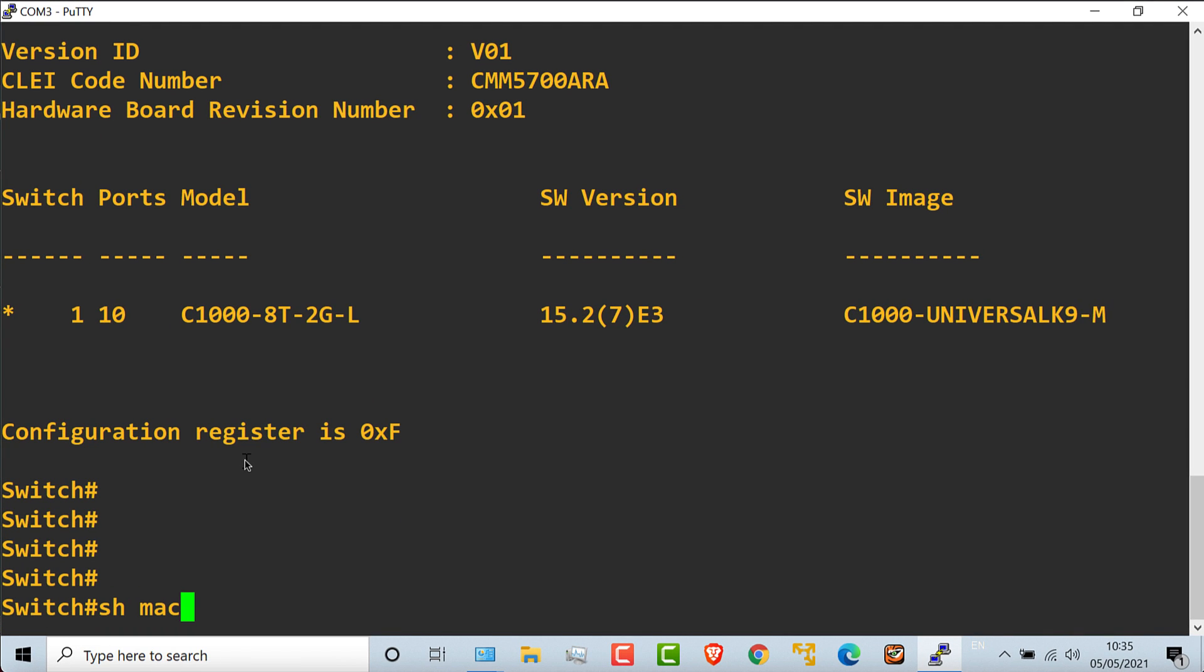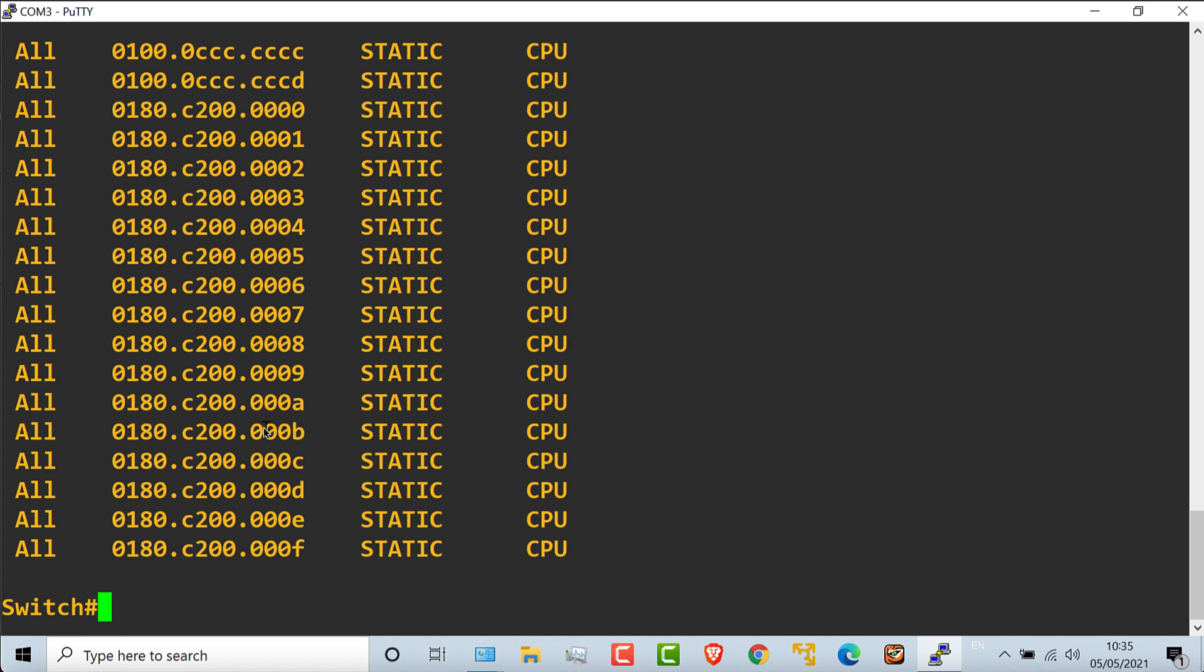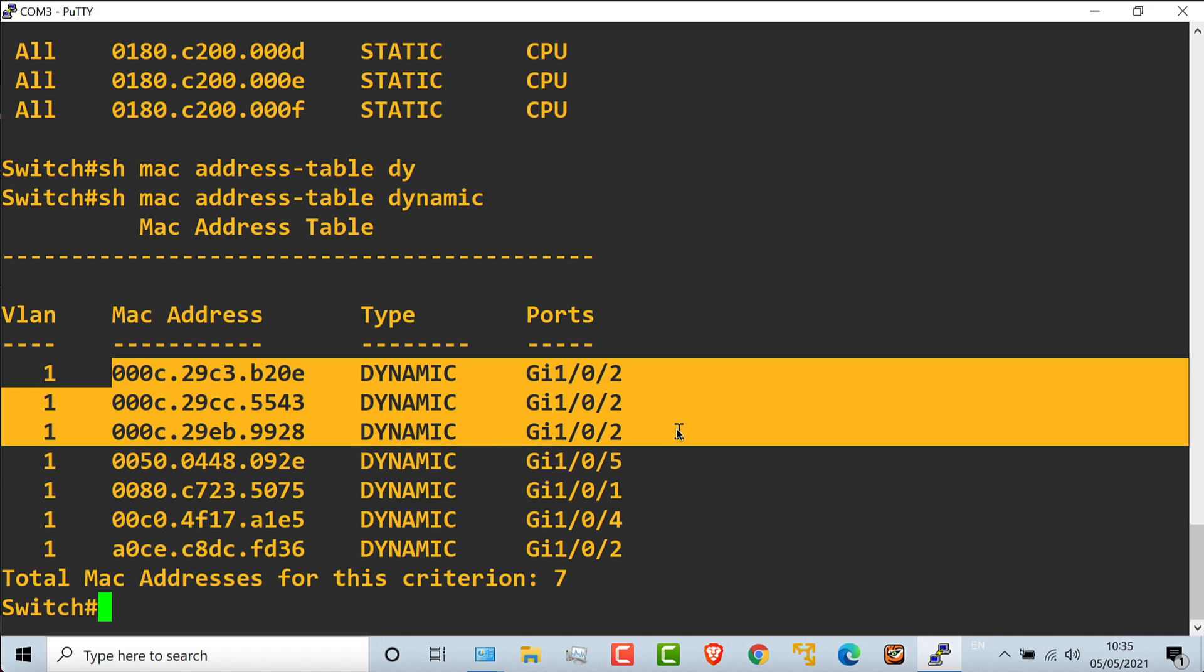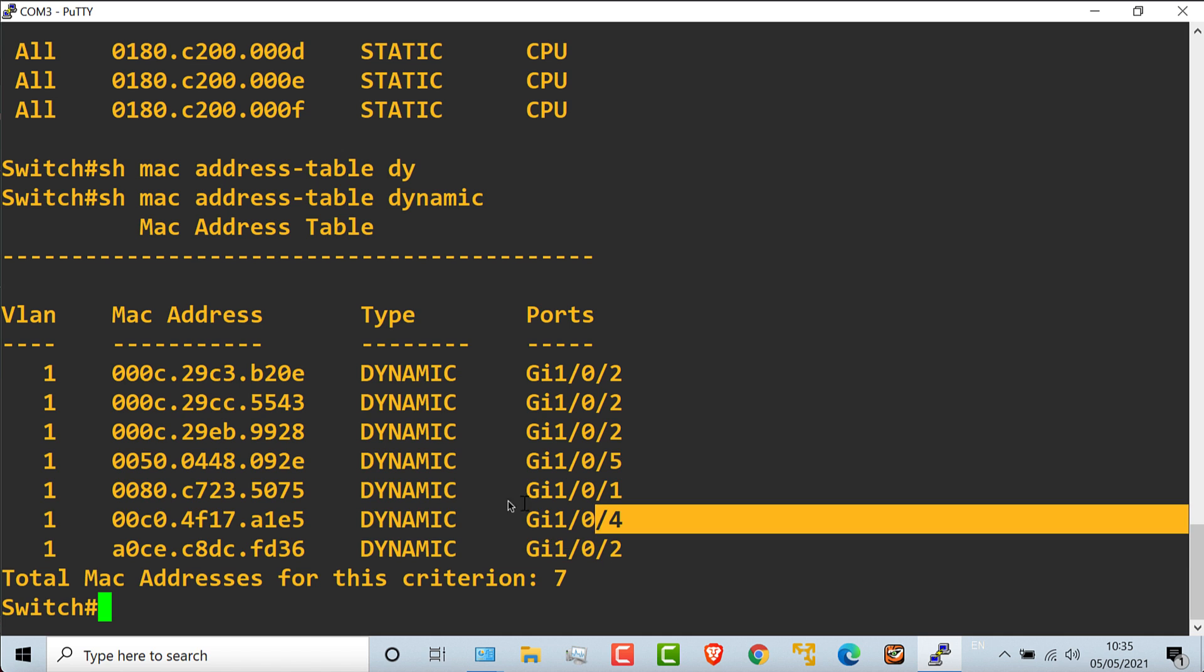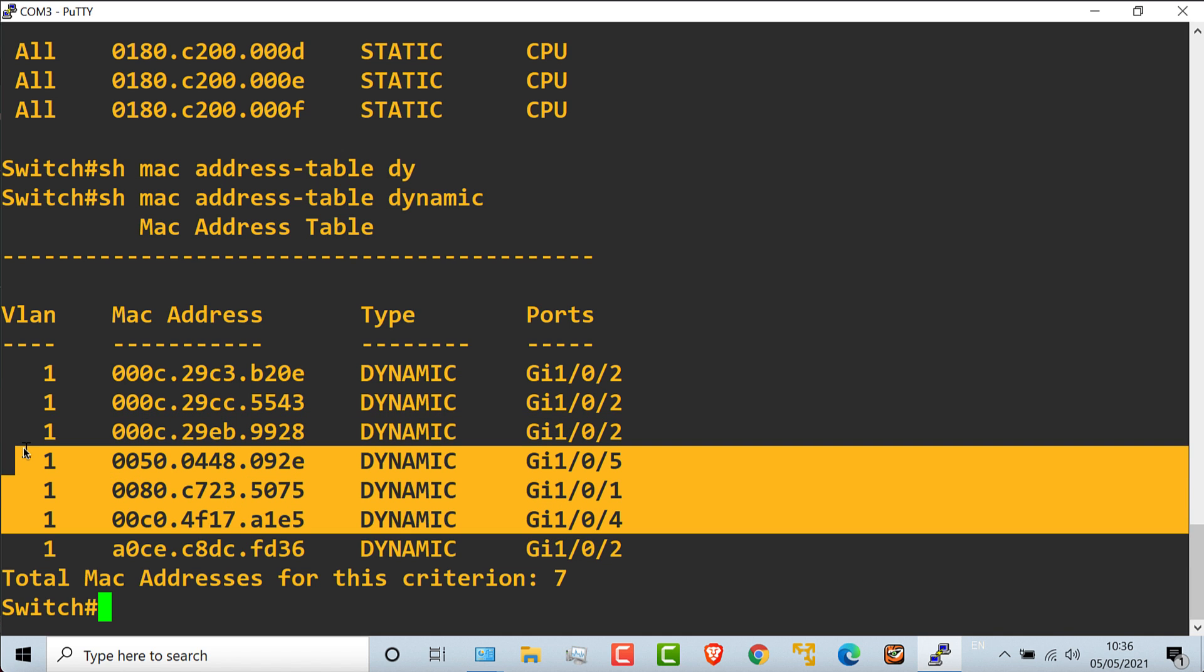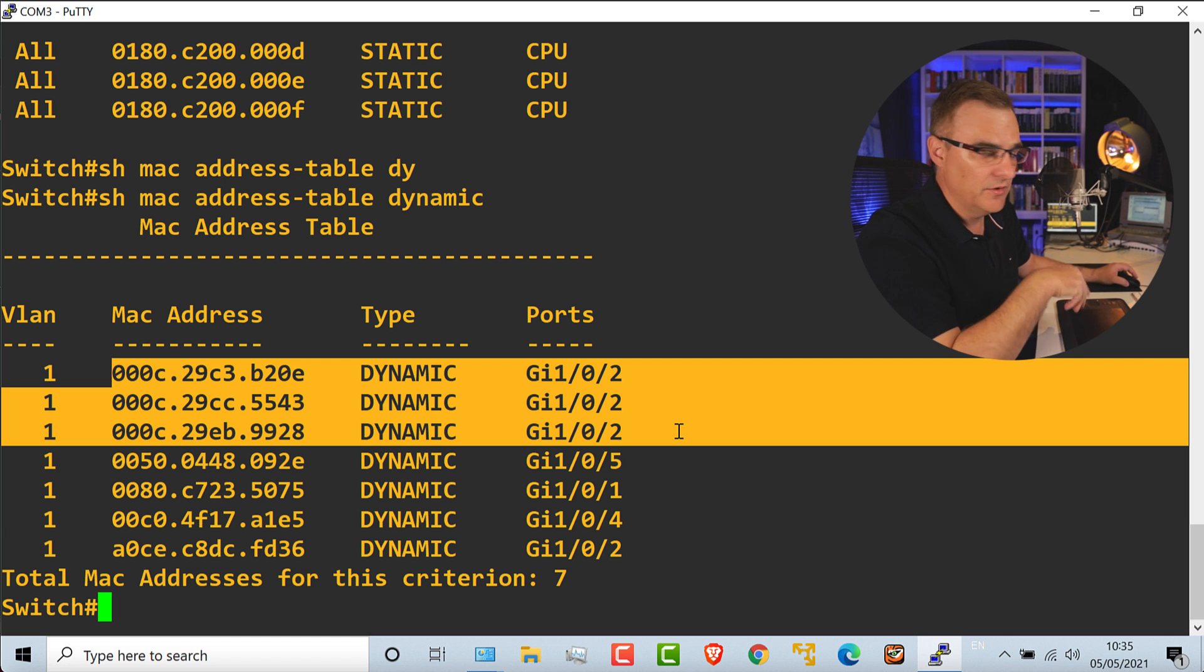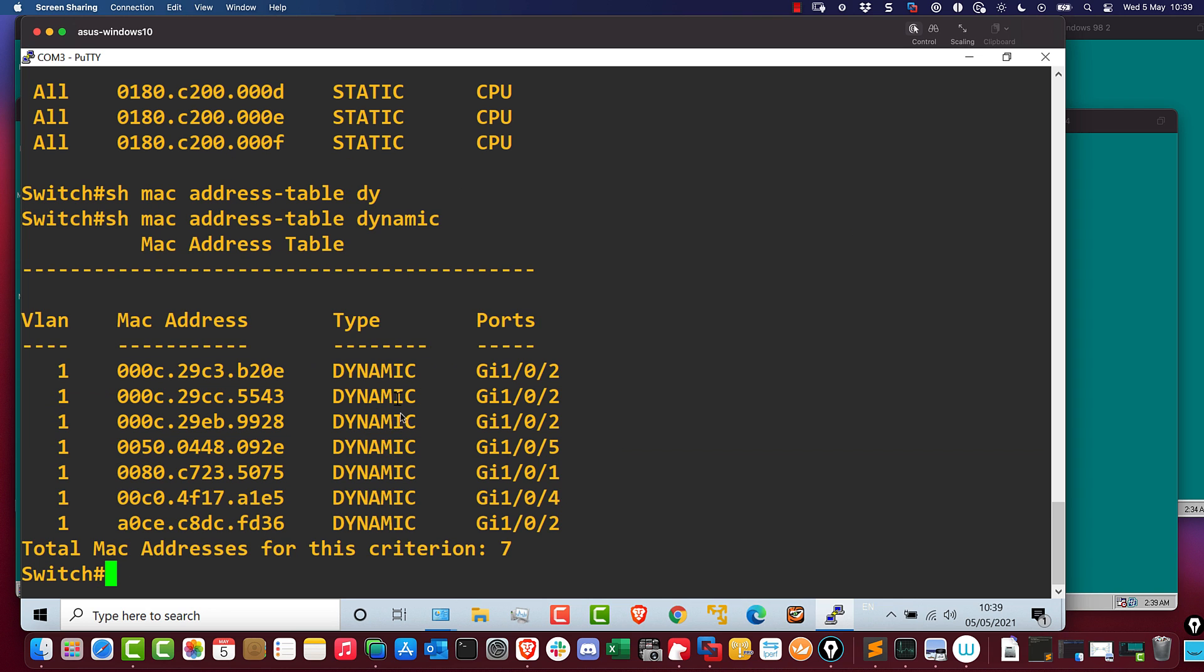But if I type show MAC address table, and let's do dynamic rather than static, so we only get dynamic MAC addresses. You'll notice that it's learned the MAC addresses of multiple devices on gigabit 1.0.2, and then it's learned about other MAC addresses on other ports on the switch. The reason why it sees multiple MAC addresses on gigabit 1.0.2 is because I'm running multiple virtual machines on my Mac.